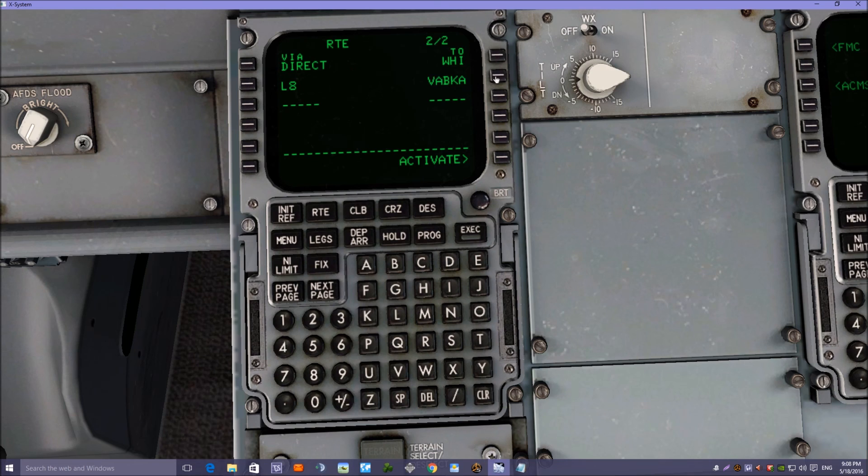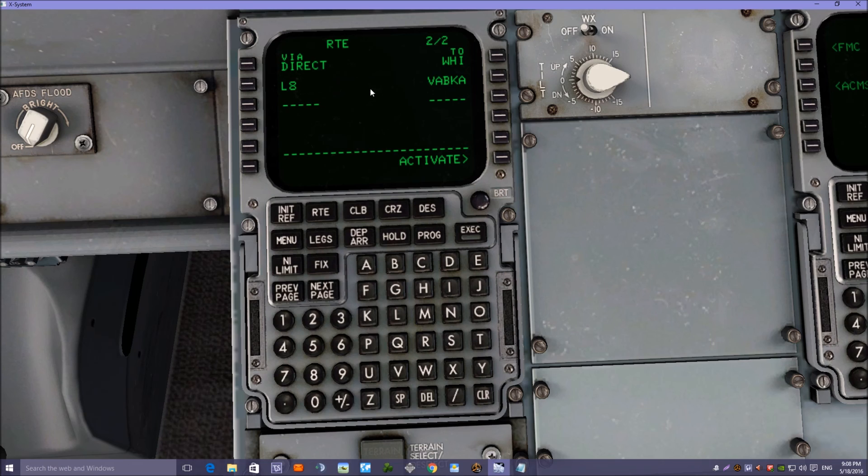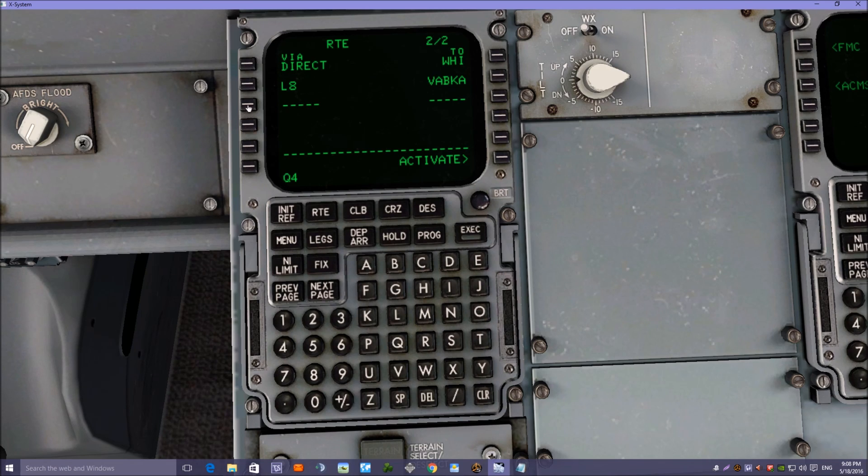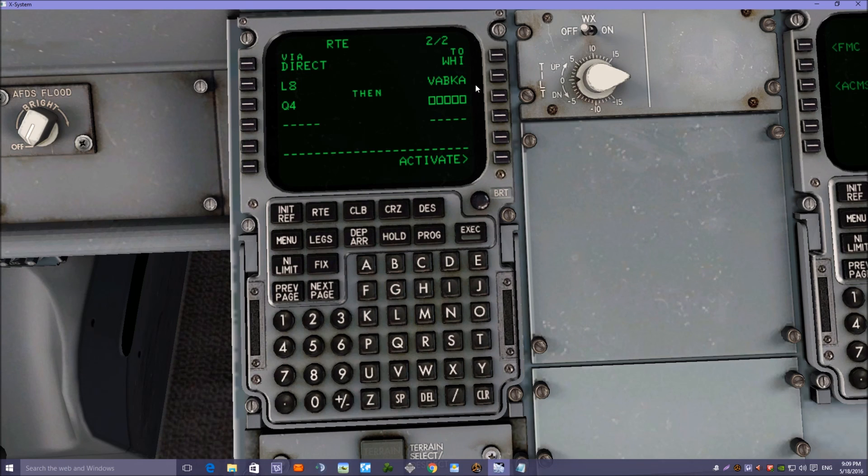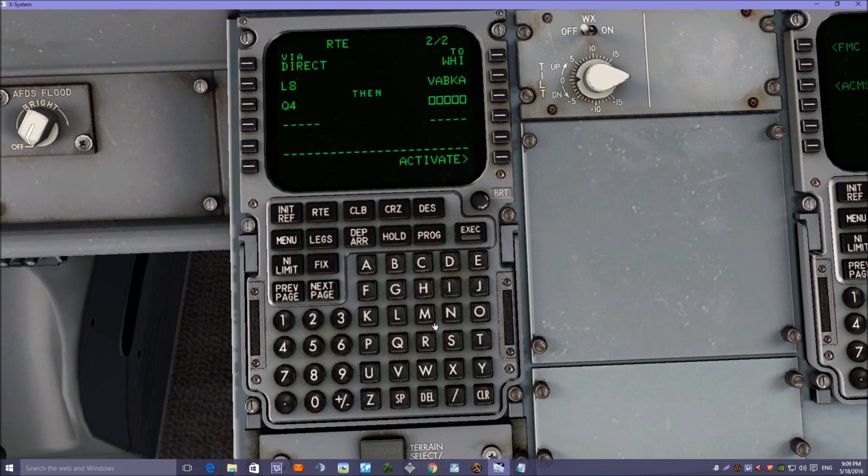We'll pop that into the right-hand side. The next airway is Q4. It's a left-hand column and that will take us to WAL, WAL CIVOR, which is near Liverpool.